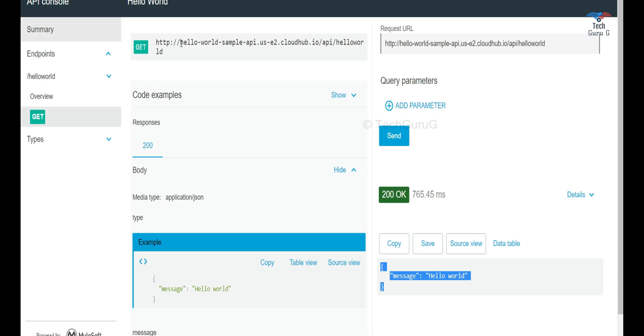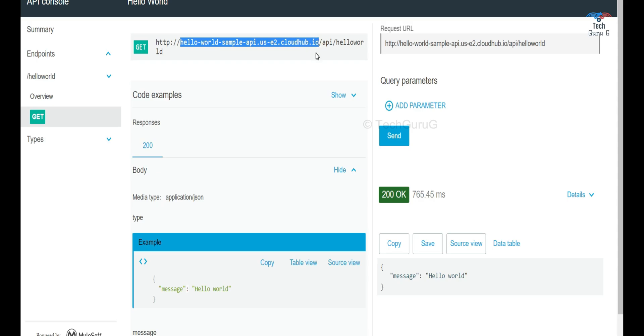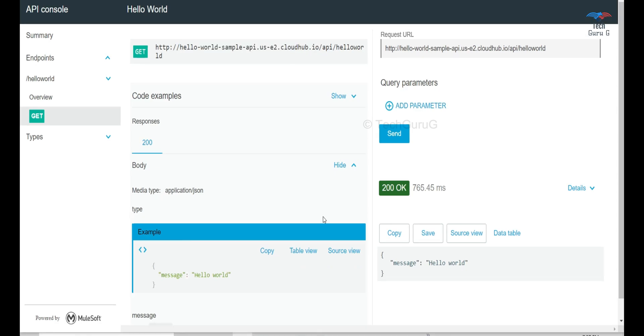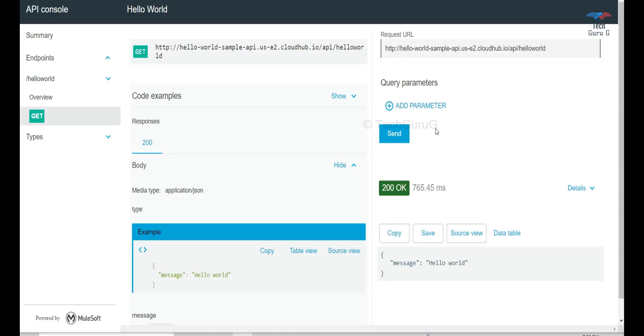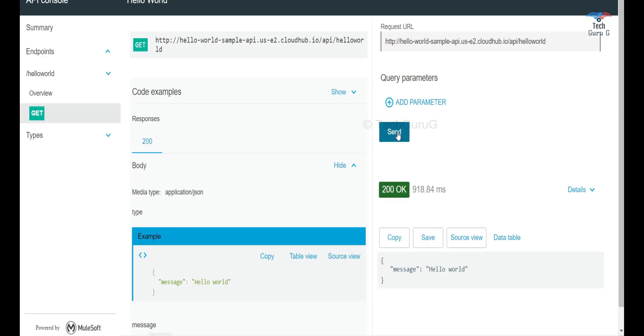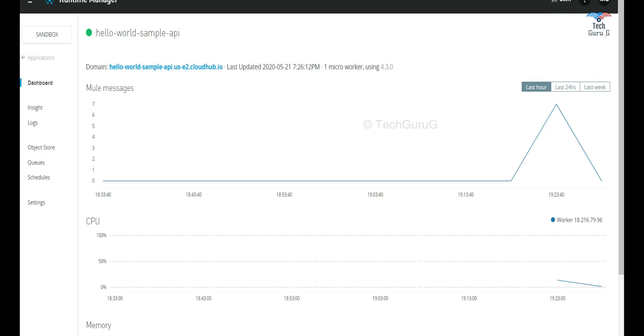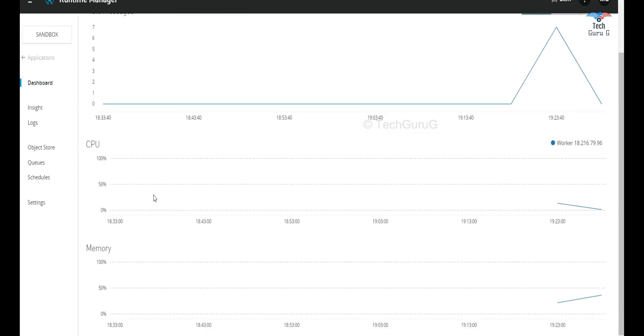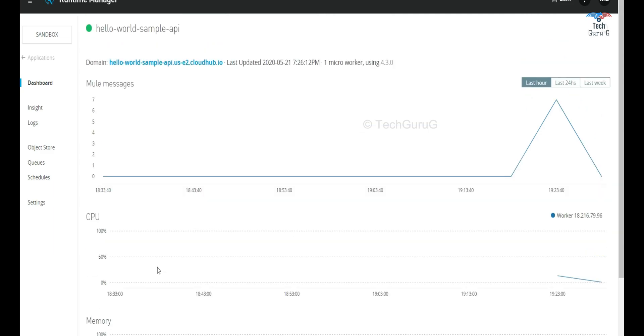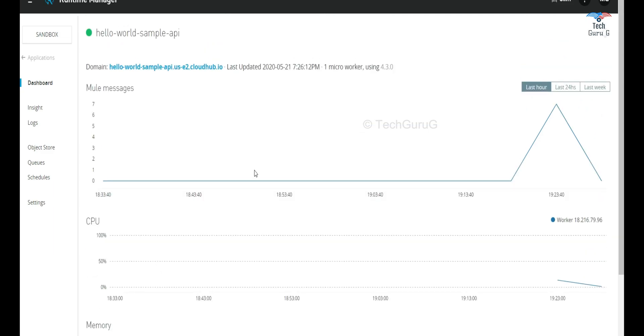You can see here instead of localhost it will be the cloud hub host name. We have successfully deployed an application from Anypoint studio to cloud hub and we have tested it. So what I'll do is I'll make a few more hits to this application. In Anypoint runtime manager you have a dashboard for each application where you can see the number of requests which has come in, the CPU utilization and the memory and such other things can be seen in the dashboard.